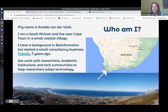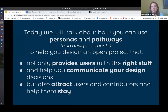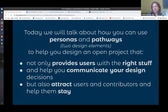What I'm going to talk to you about today is personas and pathways, which are two design elements that have different benefits in your projects. It doesn't only help you to think about designing the right projects, but it also helps you to communicate within the project and to your stakeholders about design decisions that you've made. And of course, it helps you to attract the right users and contributors and help them to stay in your projects.